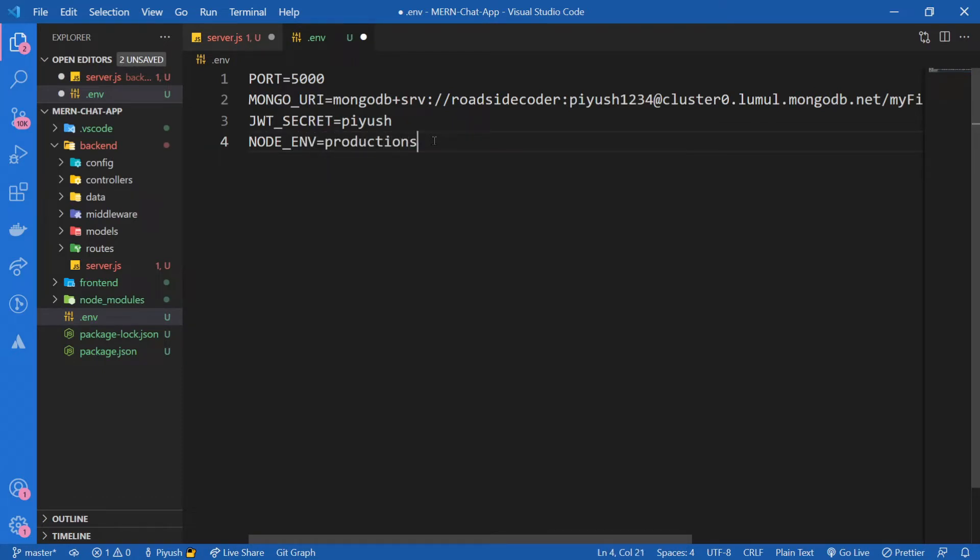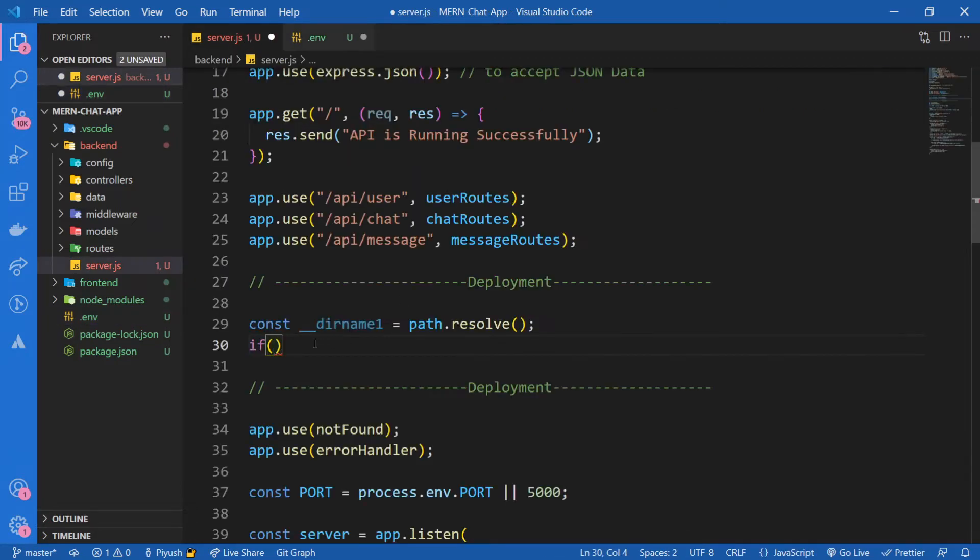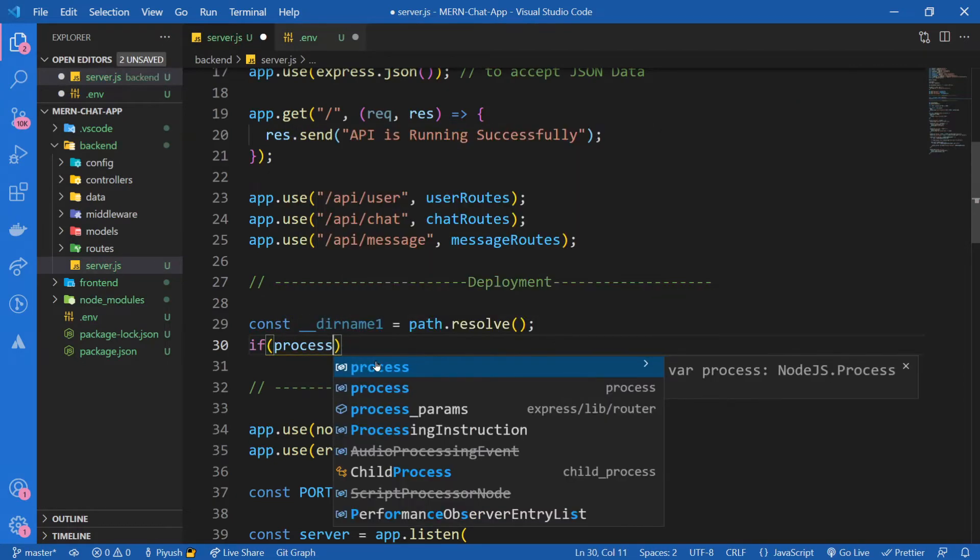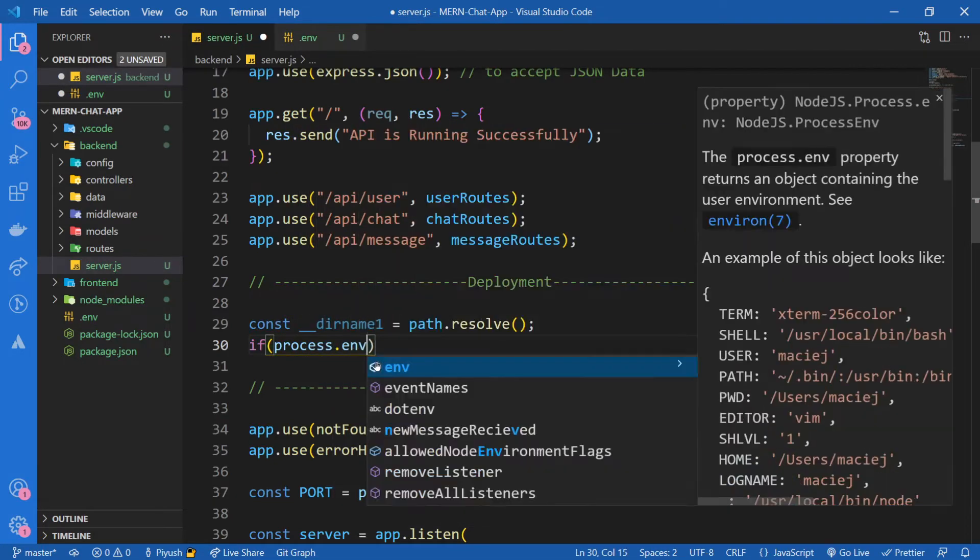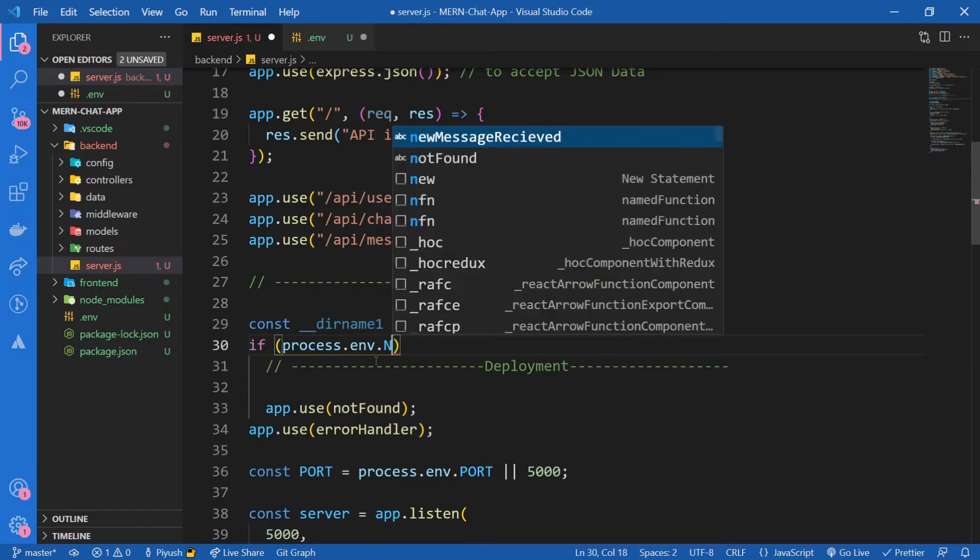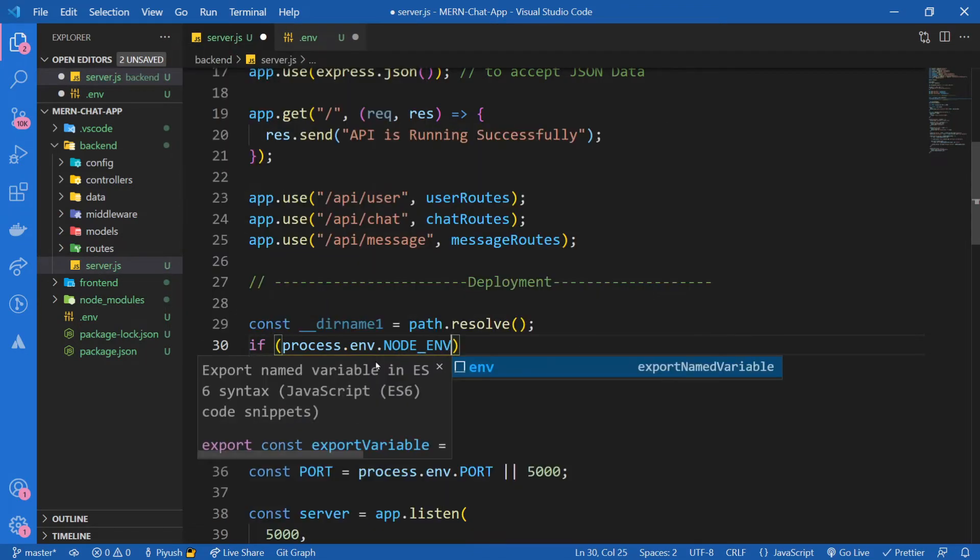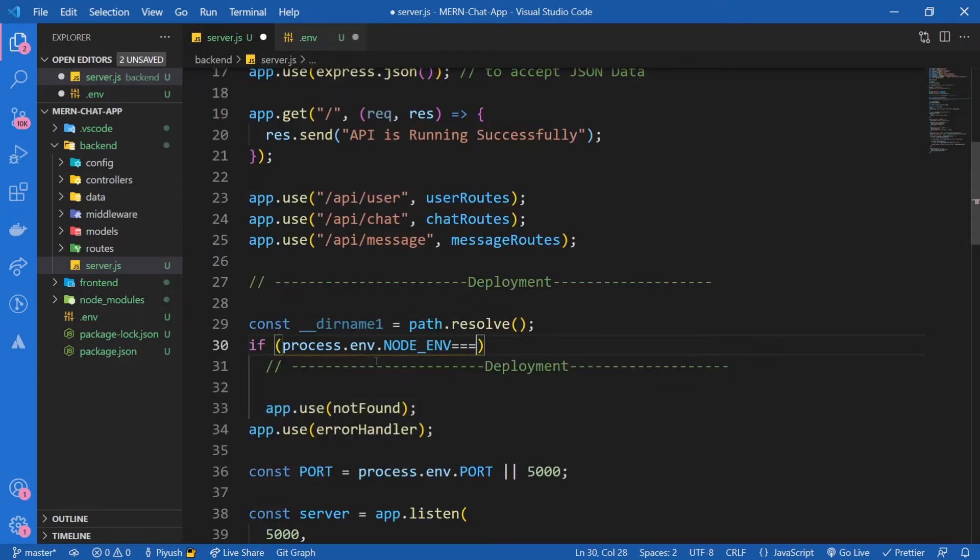If we want to keep it in development mode, we can name it development, but I'm going to name it production for now since I'm preparing it for production.